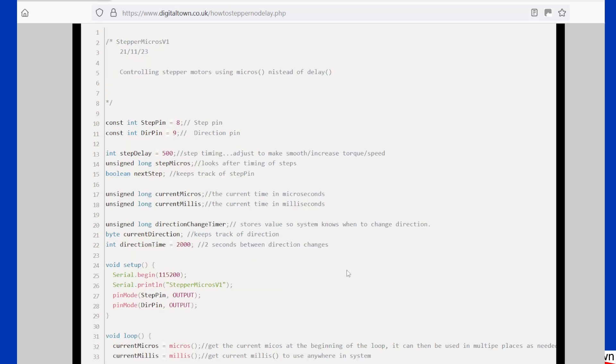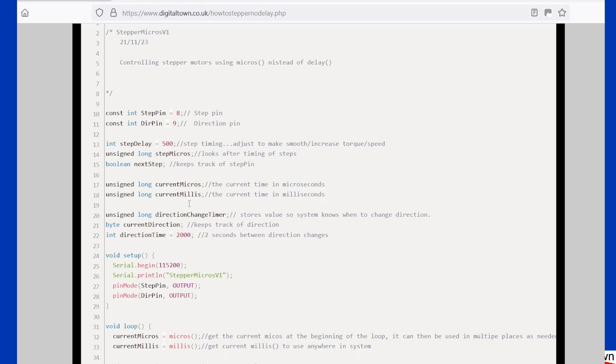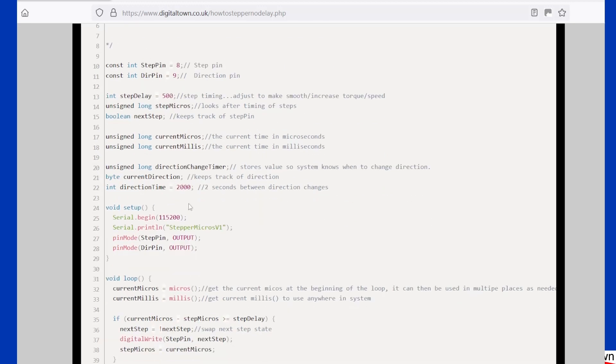Now the trouble when you start to step out of using delay is you need some kind of timing mechanism.